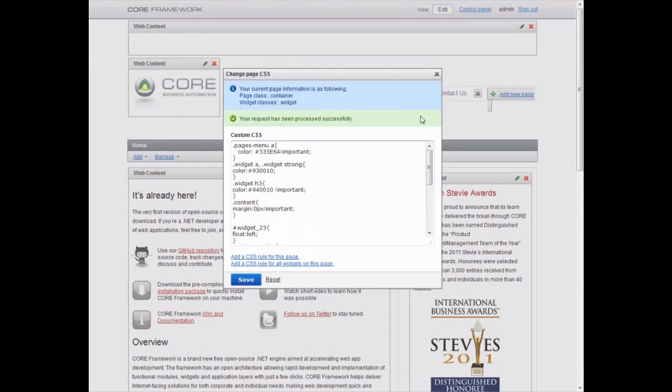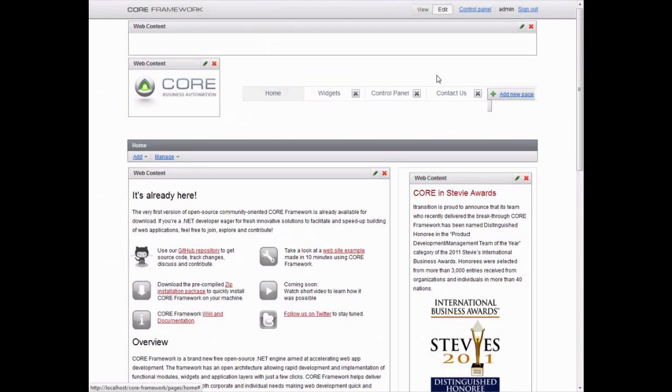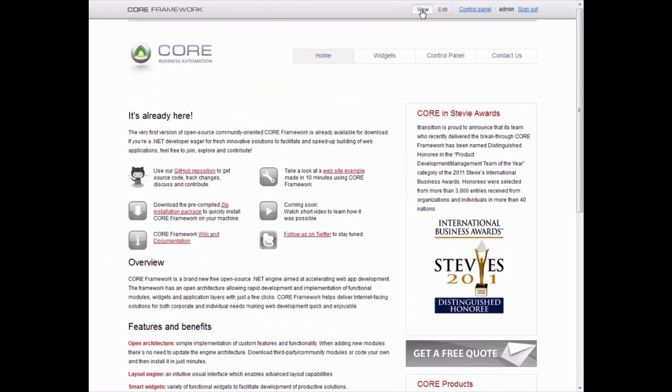By the way, at any point we can preview our website by clicking the View button, here, in the Core Framework header. Looks good so far.